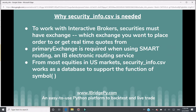For most equities in US markets, in iBridgePy, the security_info.csv file works as a database to support the symbol function. The symbol function is an iBridgePy function to define securities. In this function, you don't need to provide the exchange or primary exchange — you just put the ticker. For example, symbol SPY. iBridgePy will use the security_info.csv file as a database to look up the exchange and primary exchange and fill in the security. That's why security_info.csv is needed.